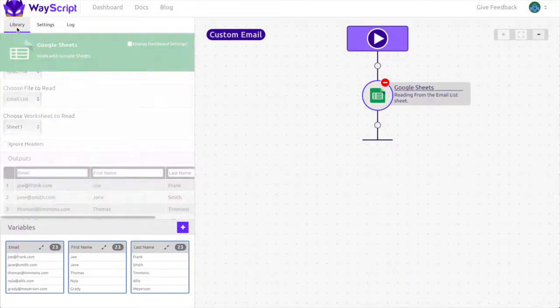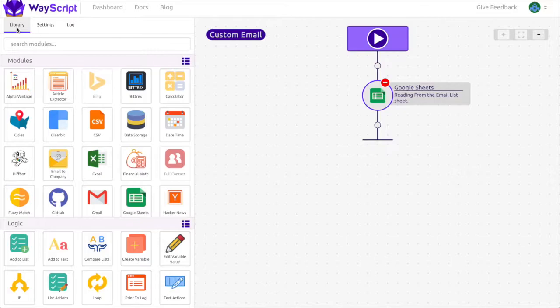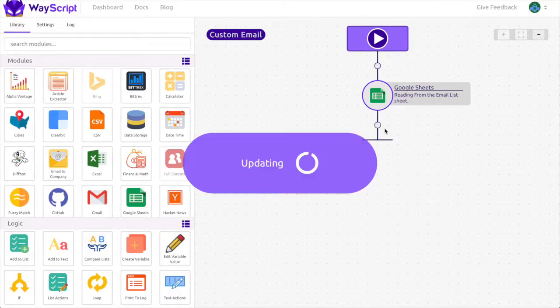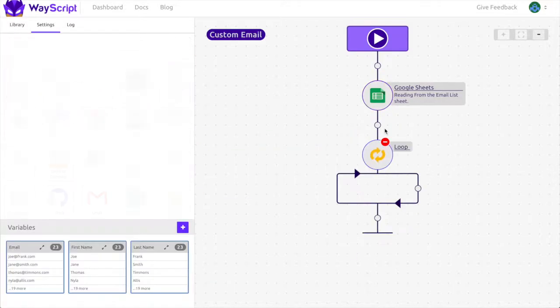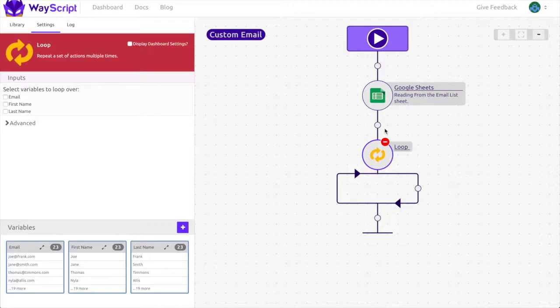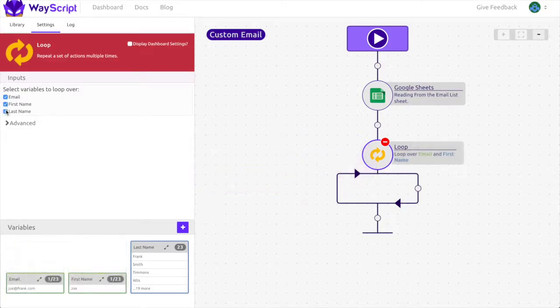To access each individual element in the list I'm going to drag in a loop to my recipe. In the loop settings I'm going to select all the variables outputted from the Google Sheets module.